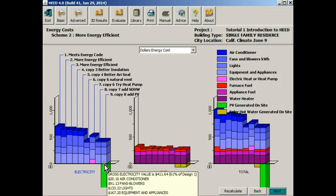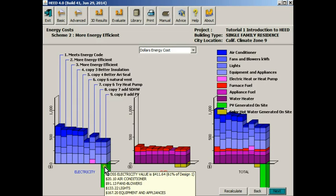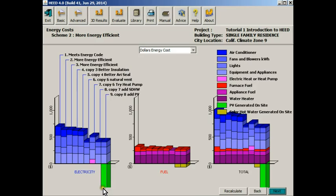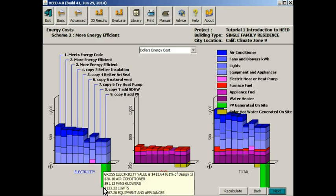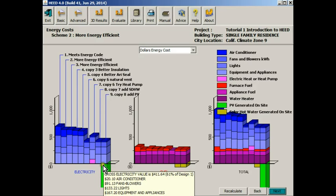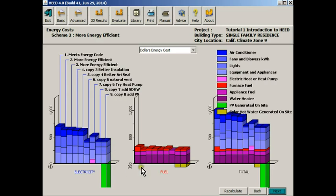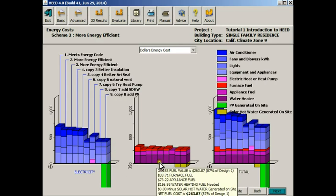The imported energy is above the line and the onsite generated energy is below the line. So here in scheme 9 we've actually added photovoltaic panels to the building, and you can see that it's probably generating more electricity than it's purchasing. So the value of electricity generated is greater than the value of electricity purchased in this particular case.